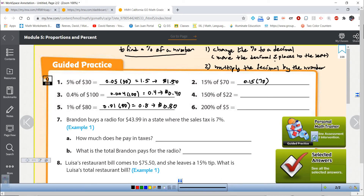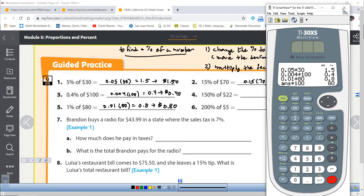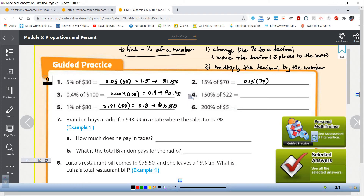Just to verify: 10% of $80 would be $8, so 1% would move the decimal one more place giving 80 cents. Multiply that by 100 and we get back to 80. It's always good to ask yourself if your answer makes sense. 1% is one one-hundredth, and one one-hundredth of 80 is 80 hundredths, which confirms the answer.